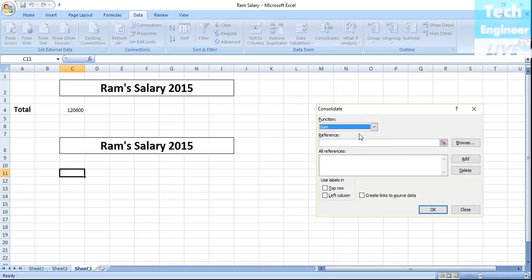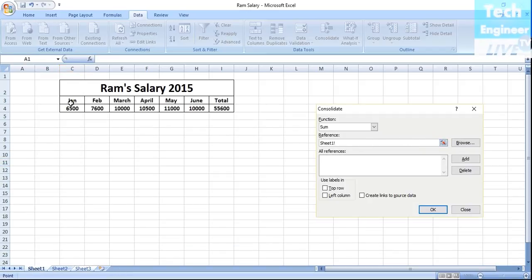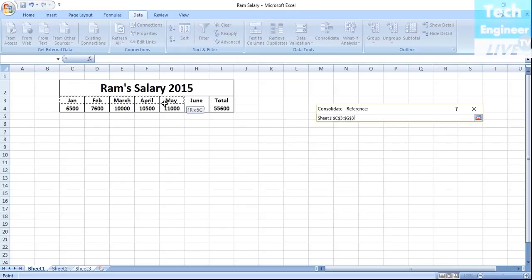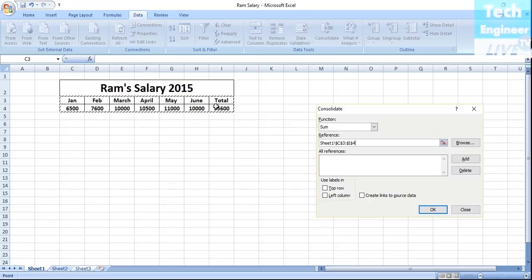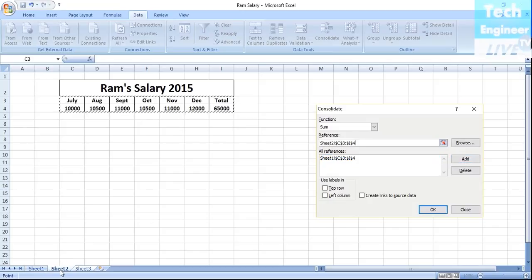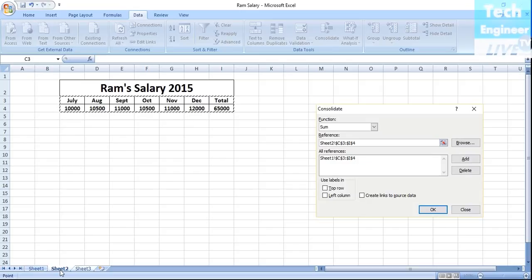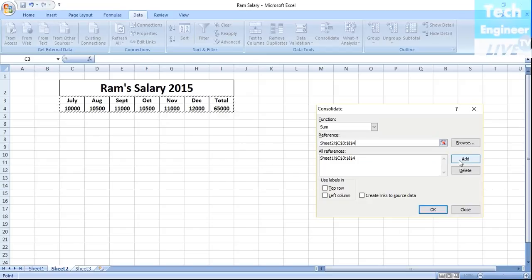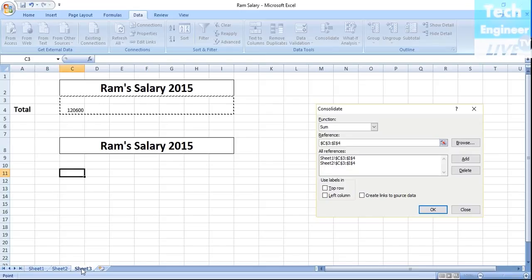I want to add the database. Use the browse option, go to sheet one, select and add these databases, then say Add. Then add sheet two. Go to sheet two and since we have selected the same columns and rows, it automatically selected. We will add that as well. Then sheet three.